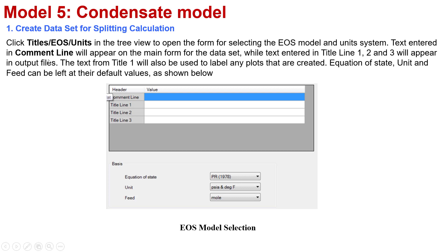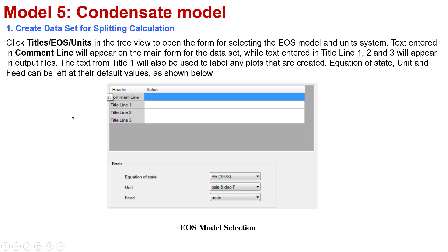Next, you click on the Title EOS/Units in the tree view to open a form for selecting EOS model and unit system. The text entered in common lines will appear on the main form for the dataset, while text entered in title lines 1, 2, 3 will detail what you input and will appear in the output file. The text from title 1 will also be used to label any plots that are created for your simulation. So be careful if you would like to set a note for the label in any plot, you need to be careful about title 1.